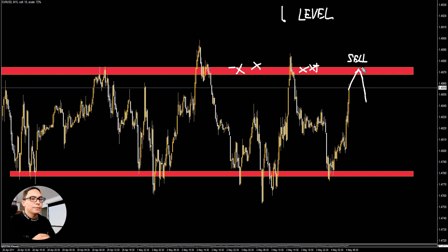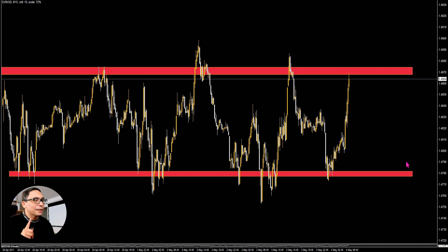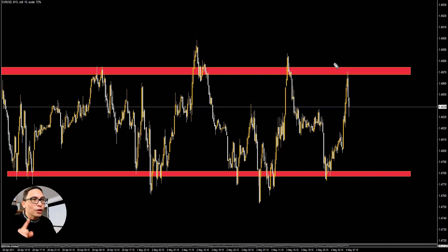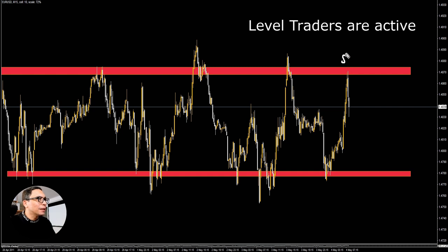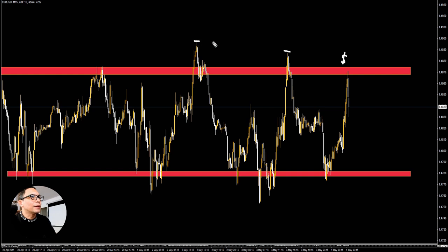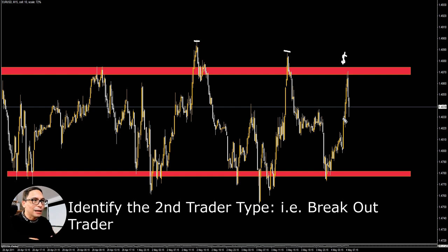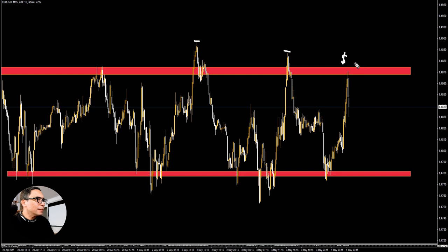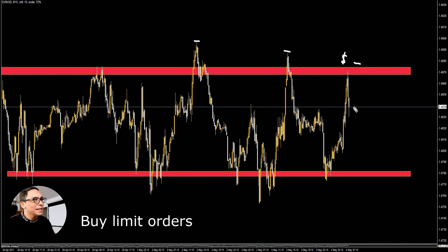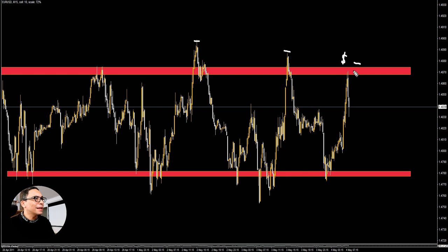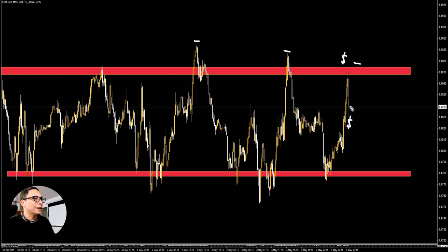Now watch the level closely — prices come up and touch the level, so we're waiting on level traders to place their sell orders. As soon as their sell orders are in the market, we can assume they have their stops placed just above these little areas here. The second type of trader we're looking for is the breakout trader. Breakout traders would buy somewhere above the level, waiting for prices to break through, with their buy stop orders in that area. As those buys come in, they take out the stop losses placed by the level traders, and the breakout traders then place their own stop losses in that area.